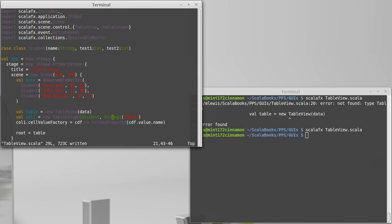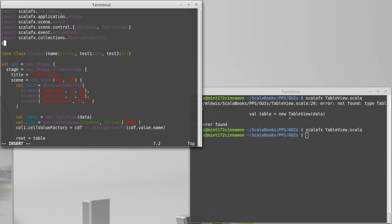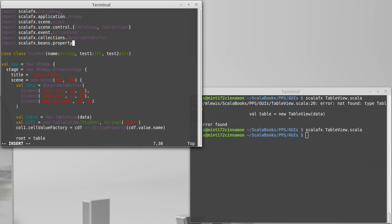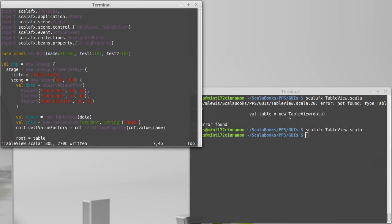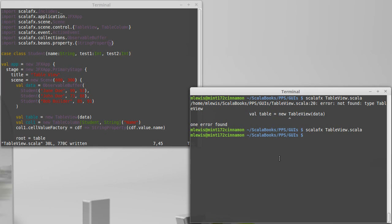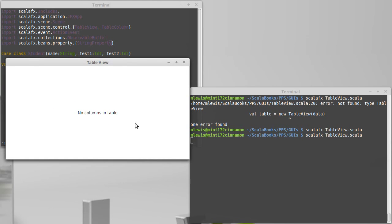I'm using string property here, so I better go import that. Skullfx.beans.property. And it turns out we're going to need another thing, but I'll start off with the string property. To me, that sounds like an interesting place to try running. Make sure that I don't have too many typos in here.